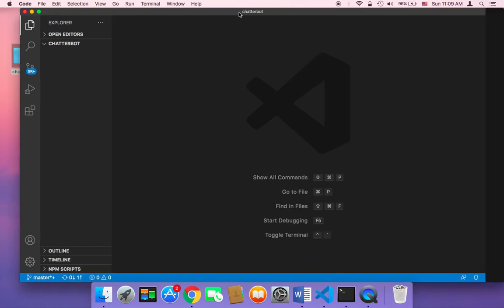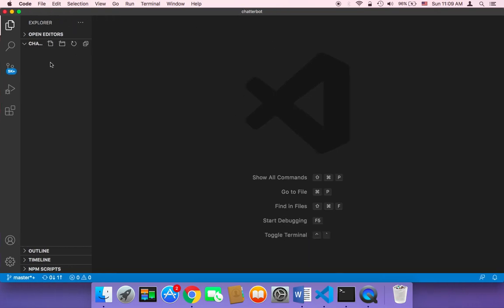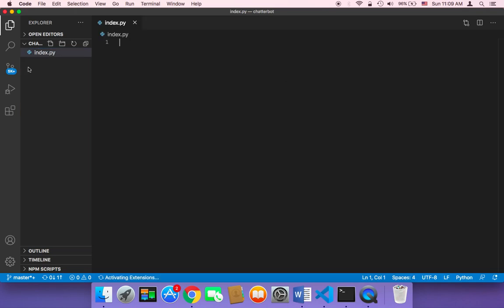First, I'm going to create a new Python file in this folder. I'll name it 'index.py' and hit enter. Now we have our first Python file in our project, so let's start working and learn the basics of the ChatterBot library.